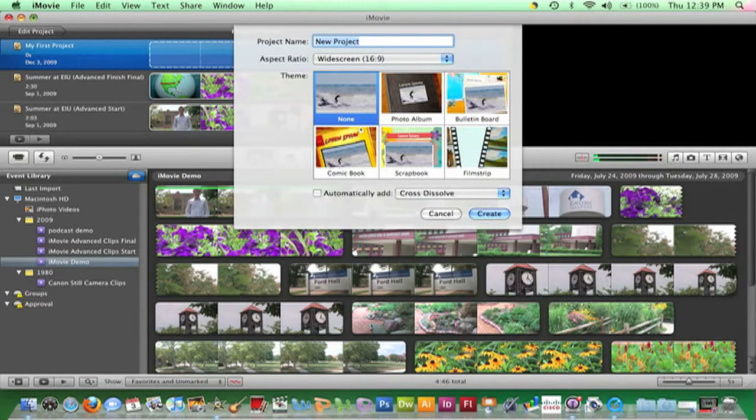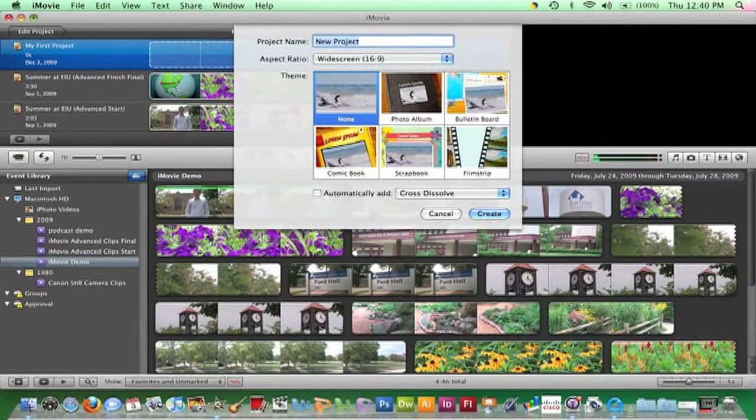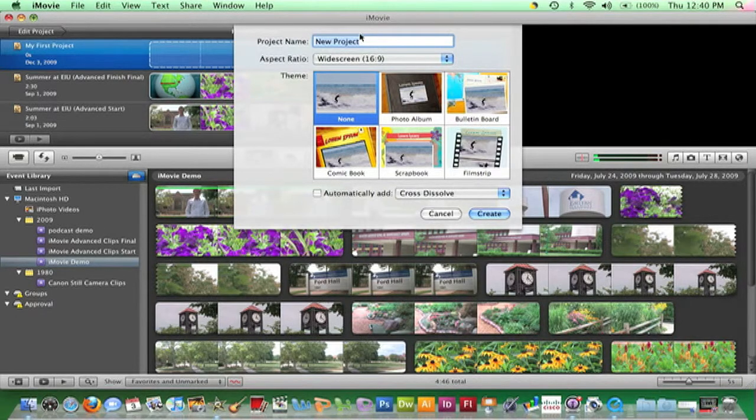Both methods will result in this drop-down dialog box appearing next. Enter a name for your project.